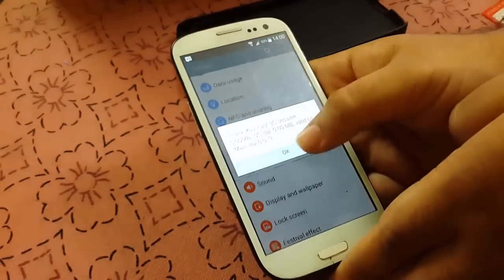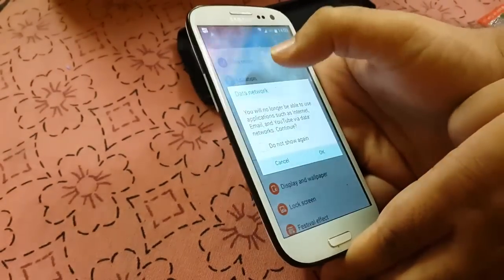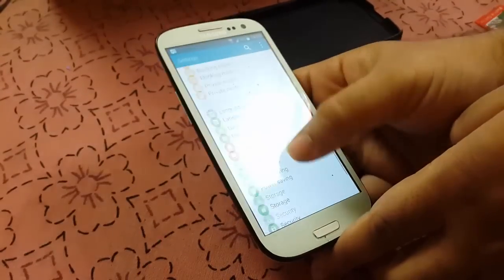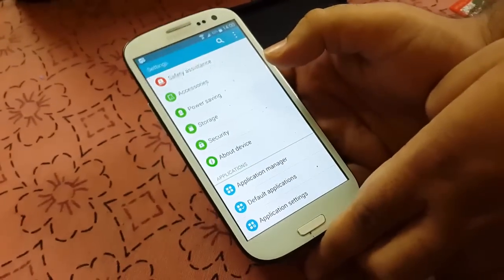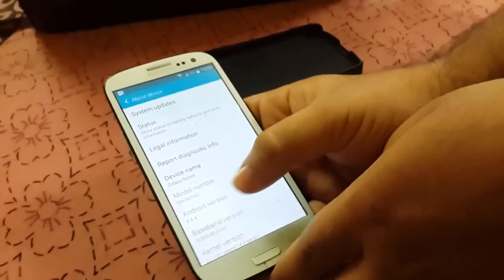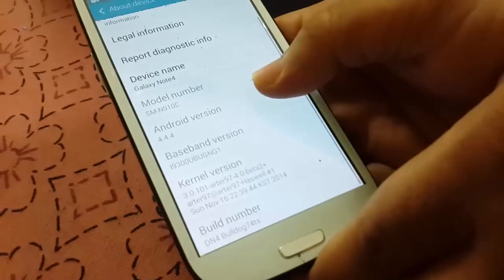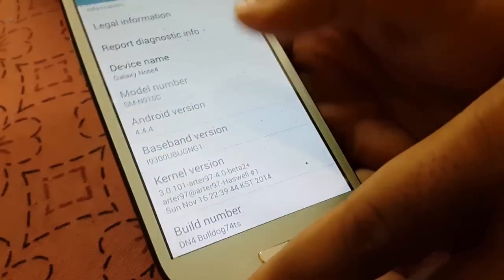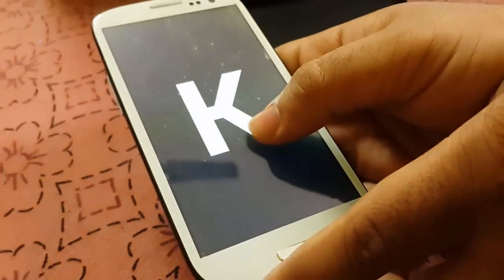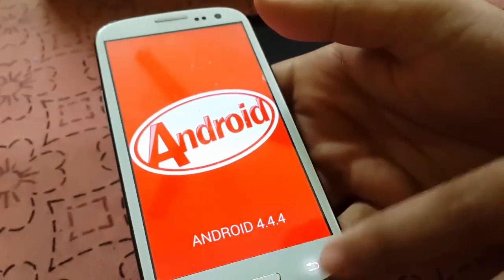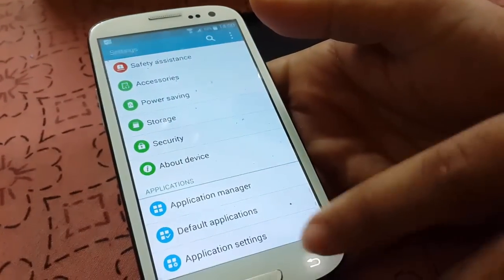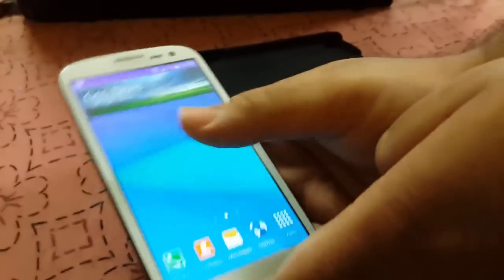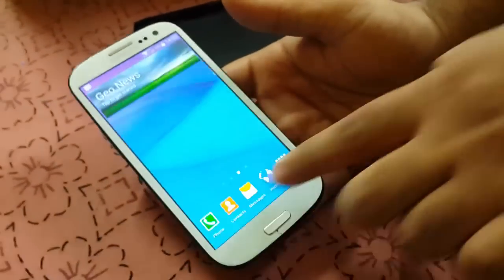This is the About Device section and as you can see it's Android 4.4.4, with the build number DN4. This is KitKat 4.4.4 with features and everything similar to the Note 4. Thank you for watching — please like and subscribe.